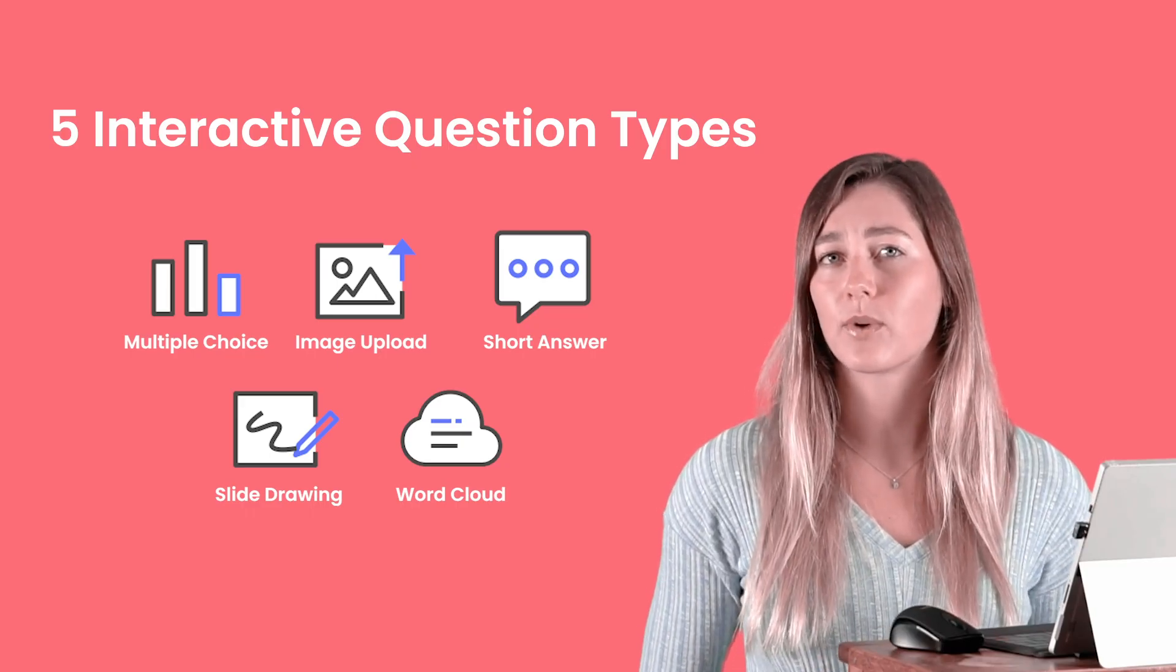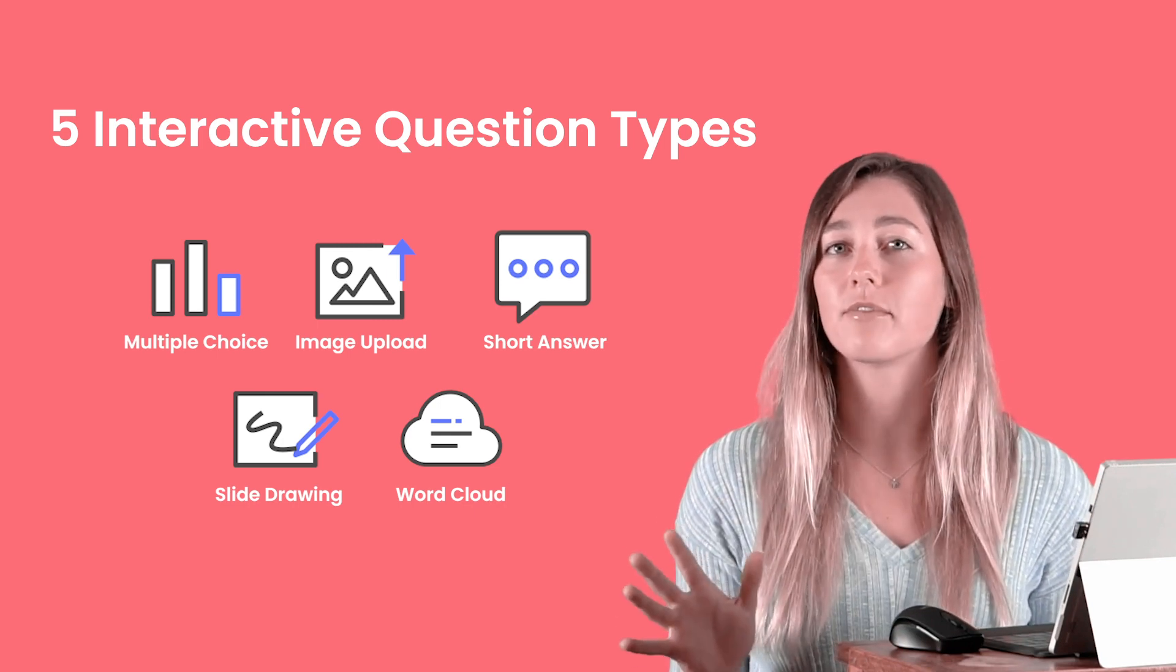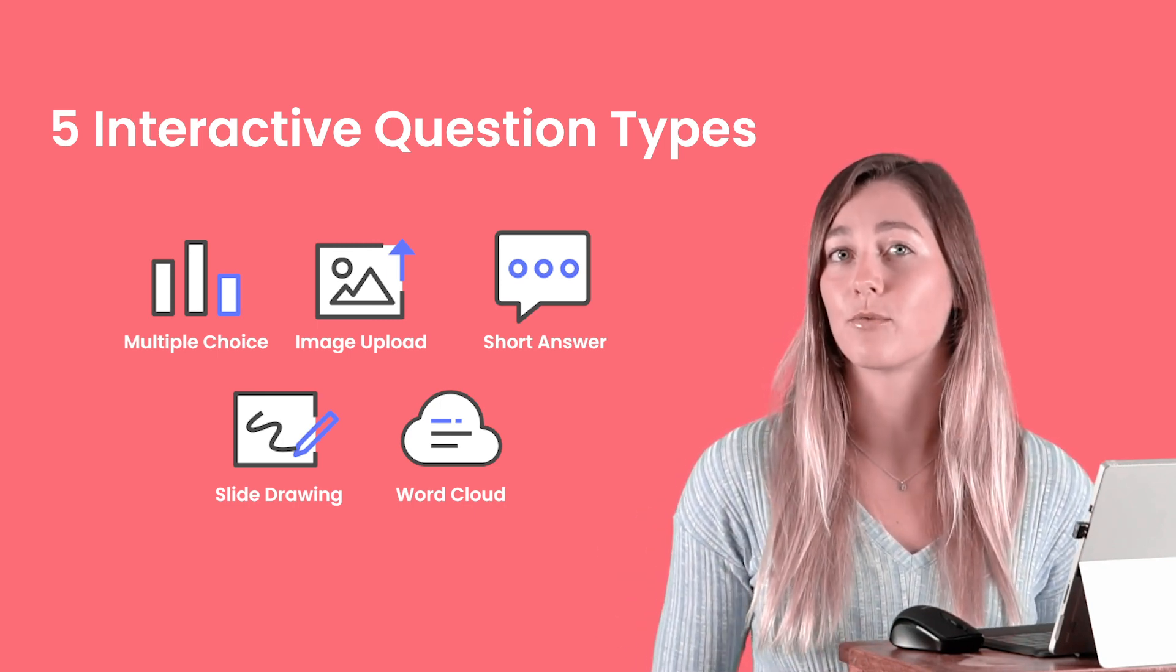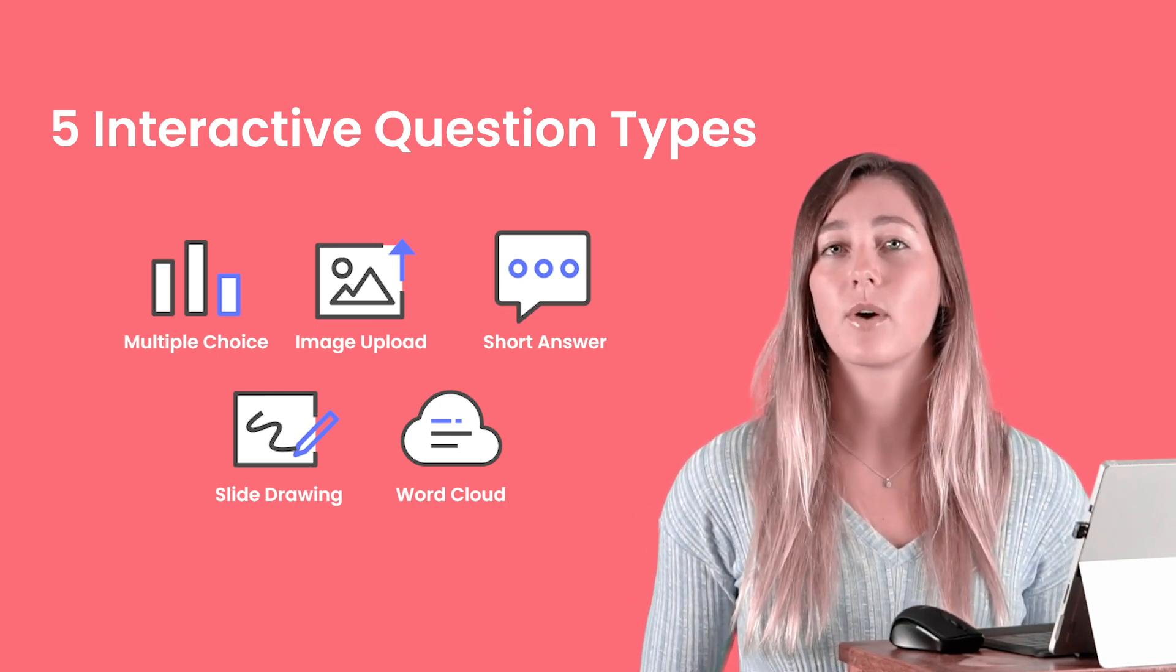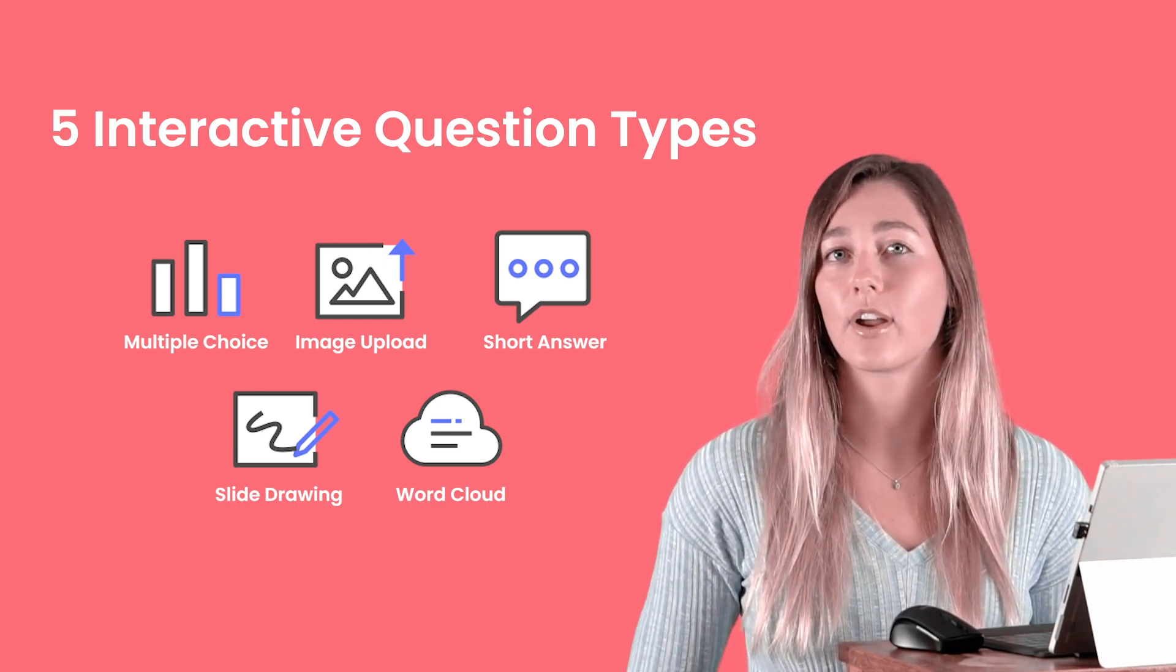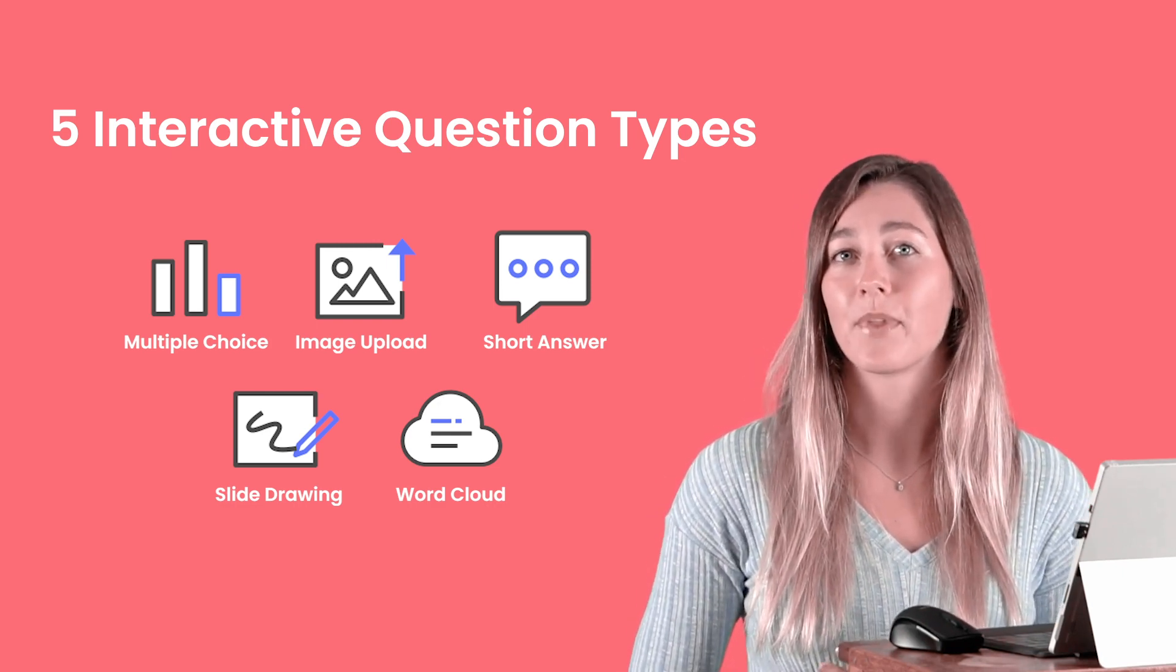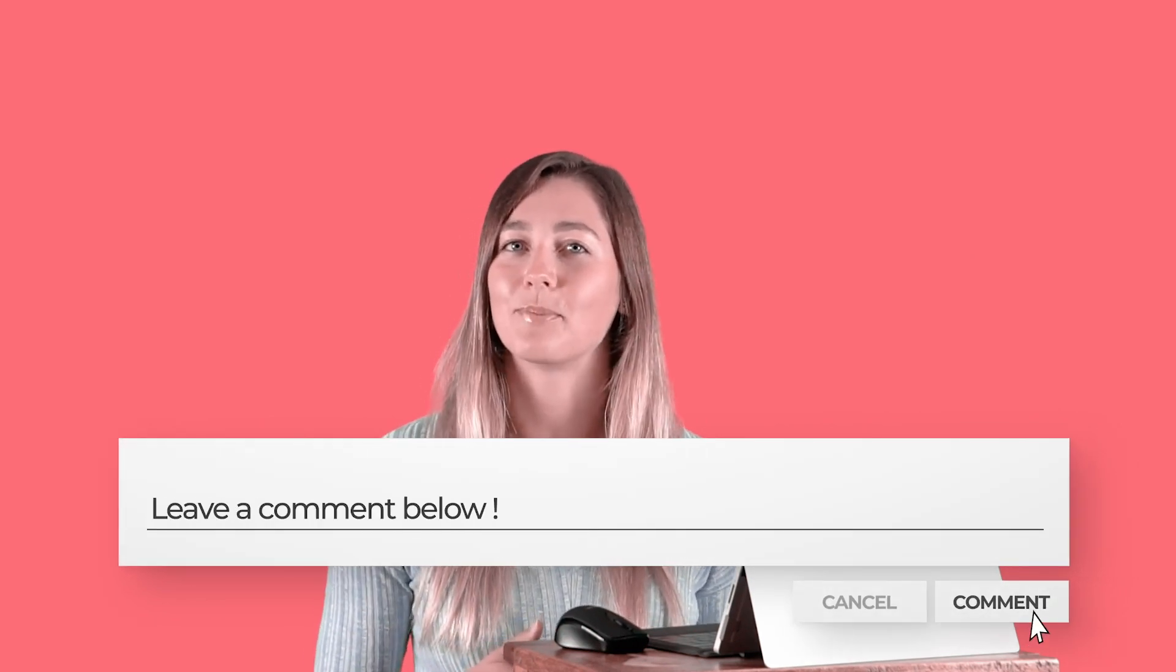Multiple choice questions are just one of the five different types that you can convert your slide to. We also have image upload, short answer, slide drawing activity, and a word cloud. So if you guys want me to make a video on any of those question types, you can comment below.